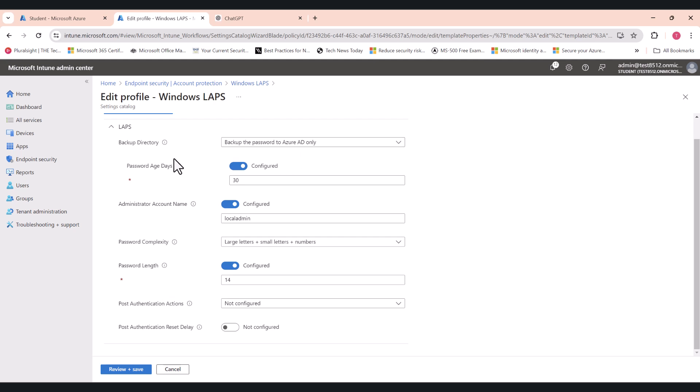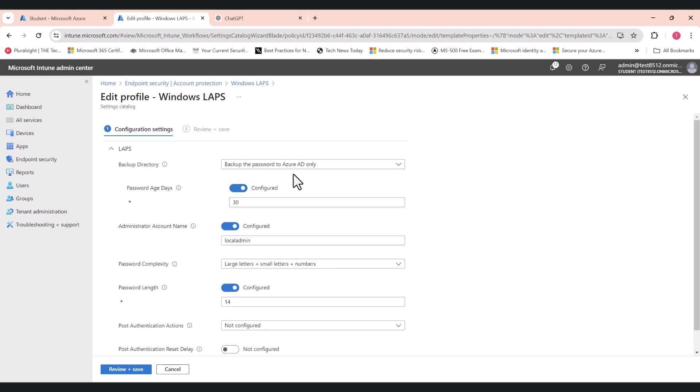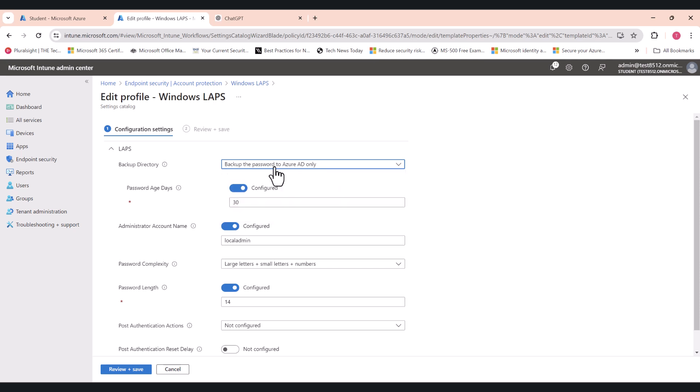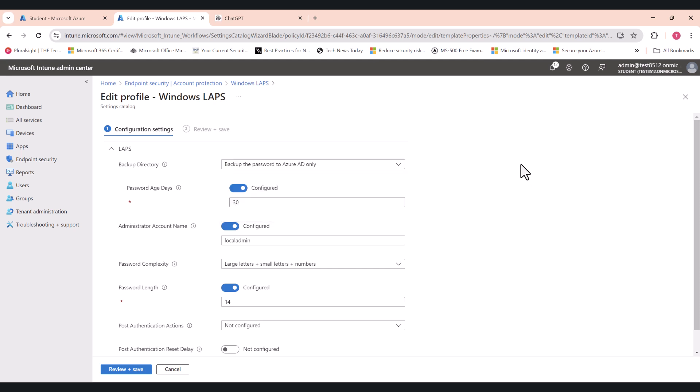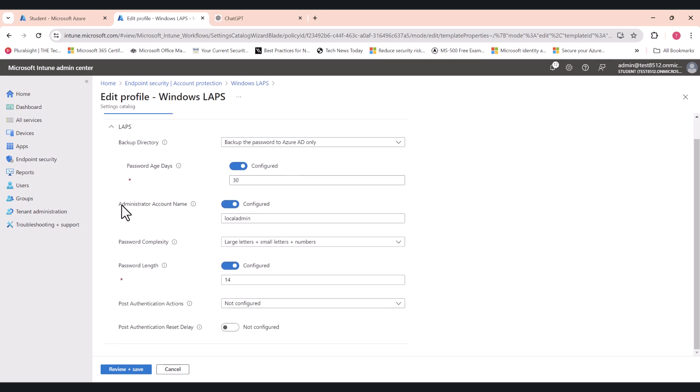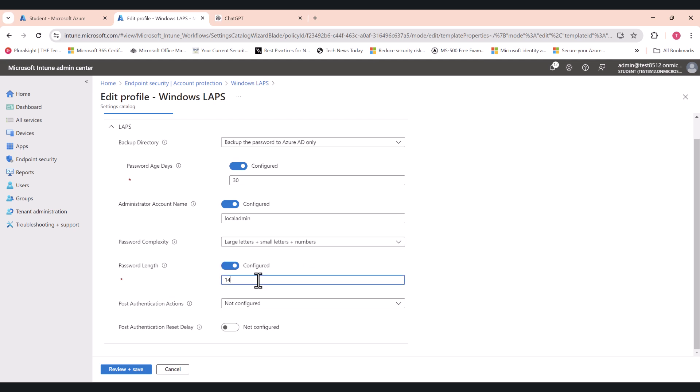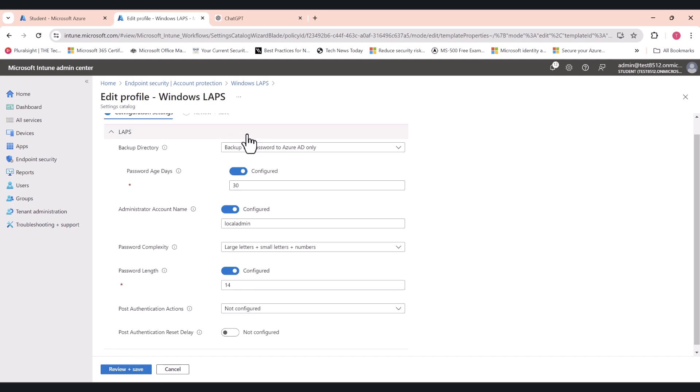In here I've set it up to backup the password to Azure AD only, but you've got the option to backup the password to Active Directory as well if you want. But this is a cloud-only test environment, so we don't have an on-prem environment, so it doesn't apply to us in this case. Password age is 30 days, so the passwords will rotate every 30 days automatically. Administrator account name, so you have to define the administrator account name. So in this example I set it up as local admin, so that's the name of my local administrator account. For you this is going to be different, so make sure that you change it accordingly. Password complexity, pretty standard stuff, and password length you can define it here, and click Review and Save.